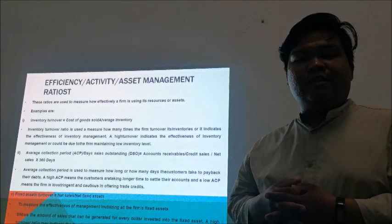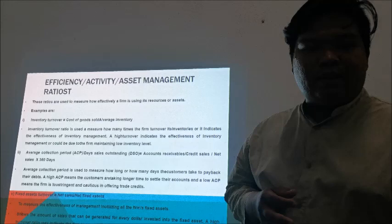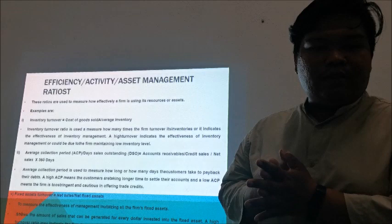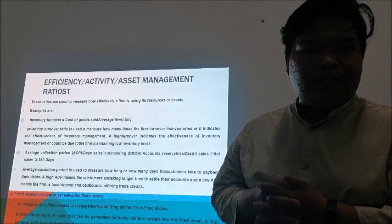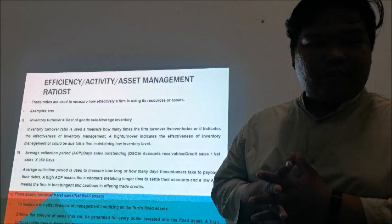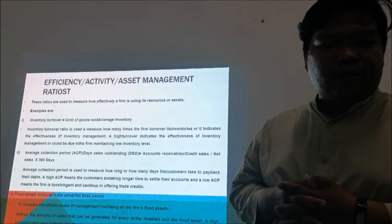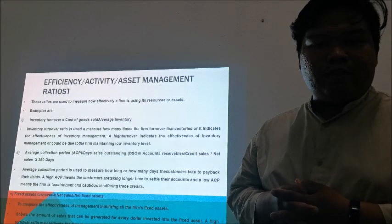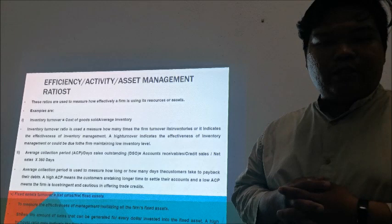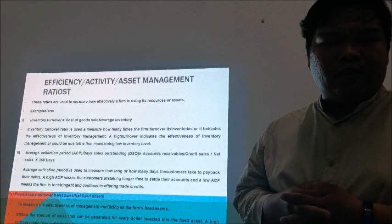Next we move to efficiency or asset management ratios. These ratios are used to measure how effective a firm is using its resources or assets. The examples are: inventory turnover, average collection period, and fixed asset turnover. For inventory turnover, we use the formula: cost of goods sold divided by average inventory. This ratio measures how many times the firm turns over its inventories, indicating the effectiveness of inventory management. A high turnover indicates effective inventory management or could be due to the firm maintaining low inventory levels.